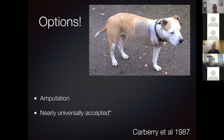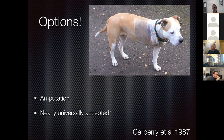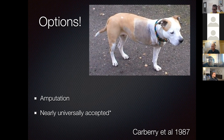Remember that amputation is nearly universally accepted by clients. A study published in 1987 showed that 98% of clients felt their pet had a good to excellent quality of life after amputation. It does not matter how large the dog is—large and giant breeds still do well. If a dog can walk on four legs, it can walk on three. The only contraindications would be significant neurologic or orthopedic disease in another limb.